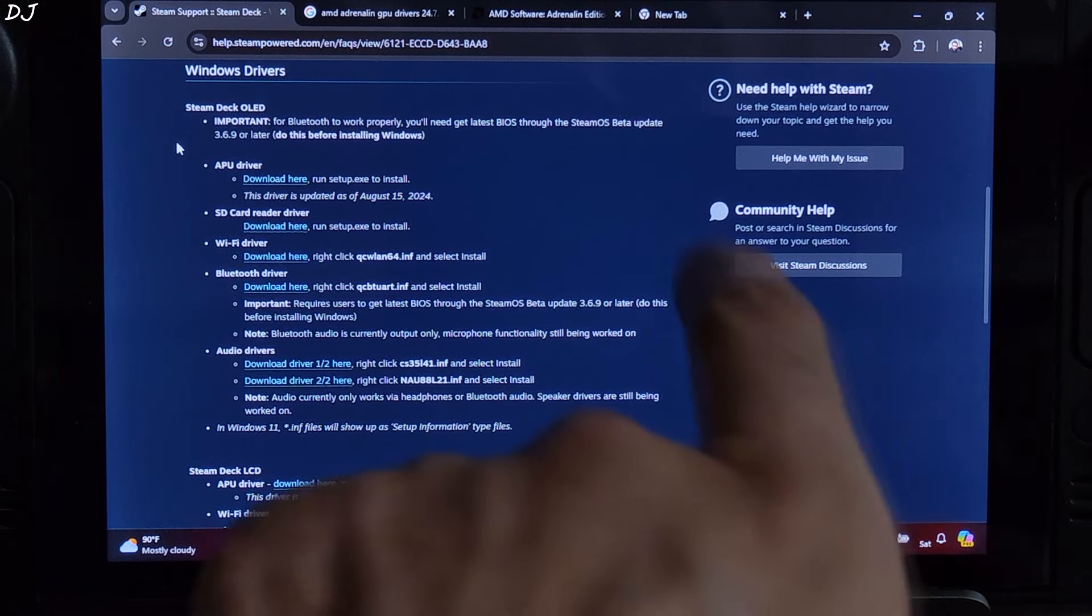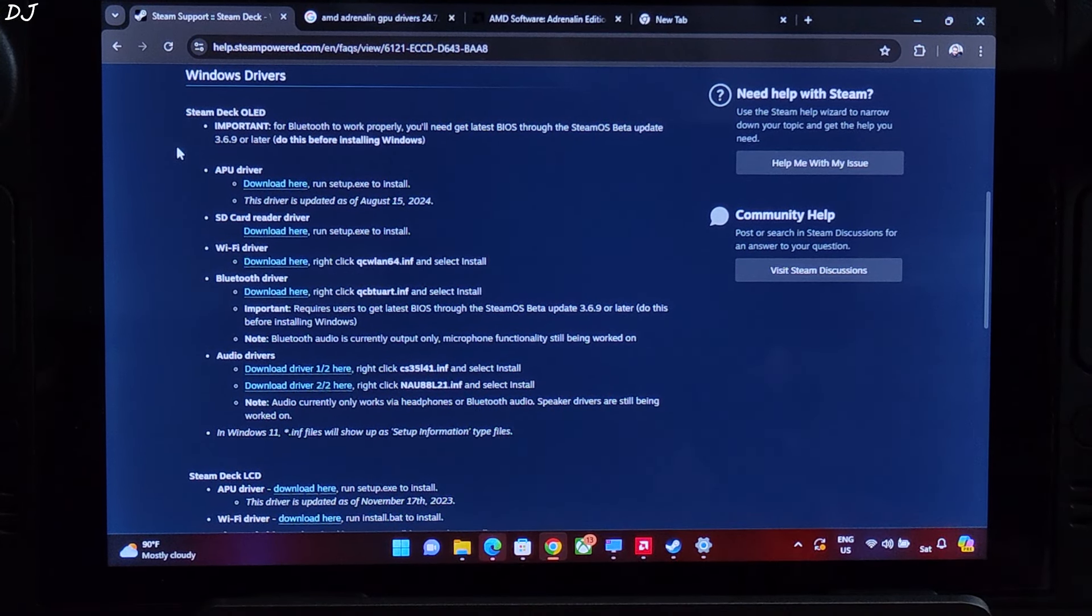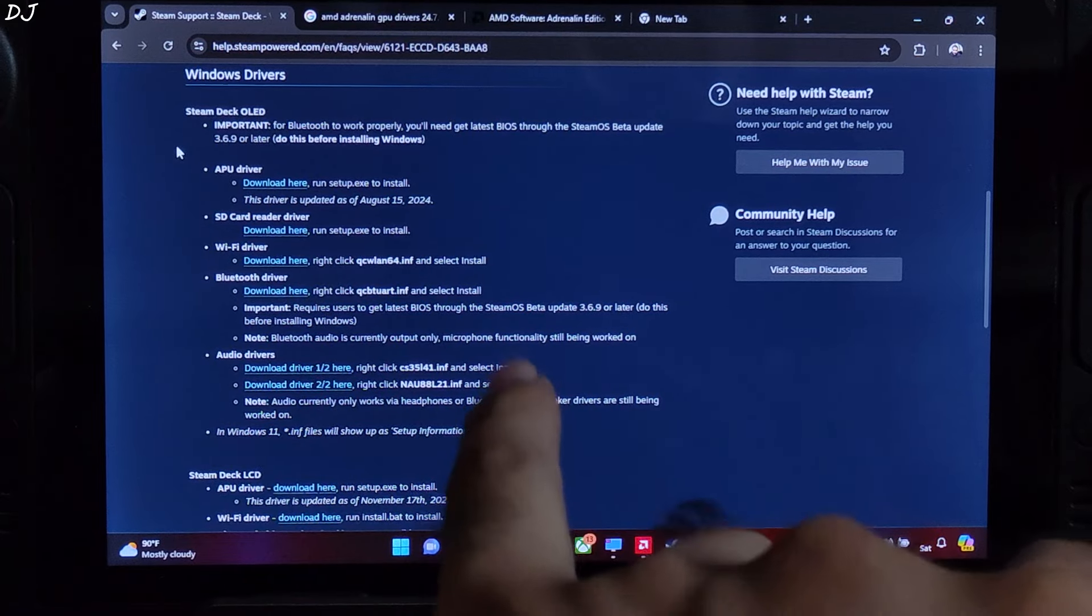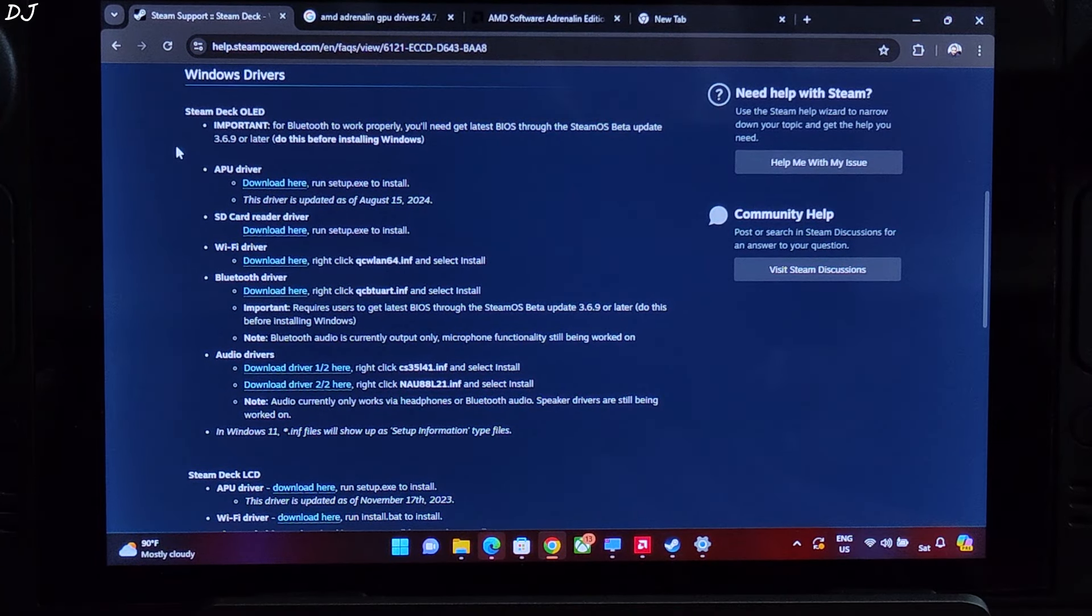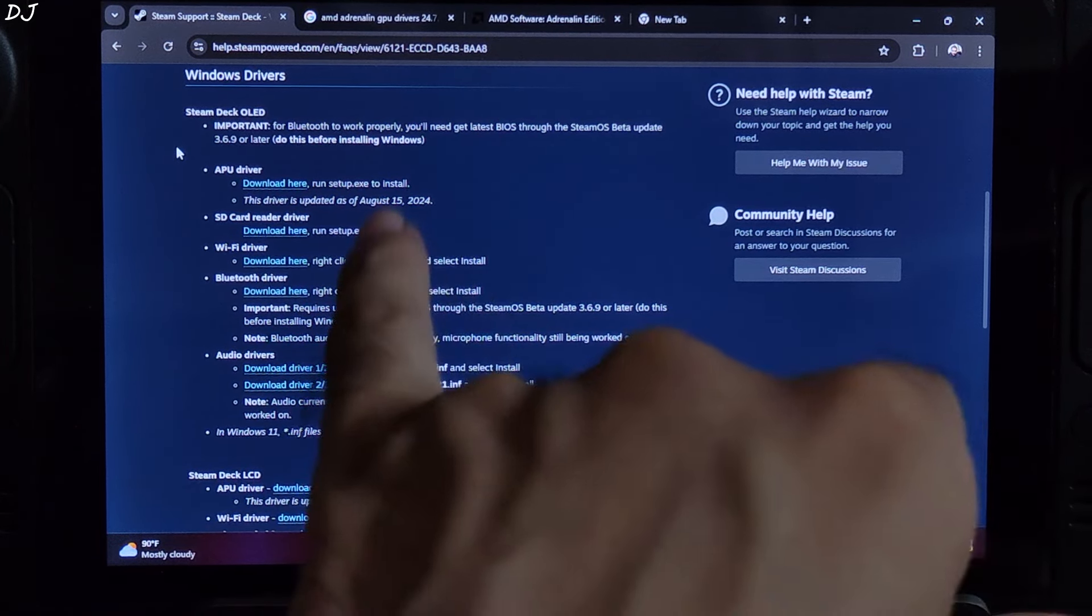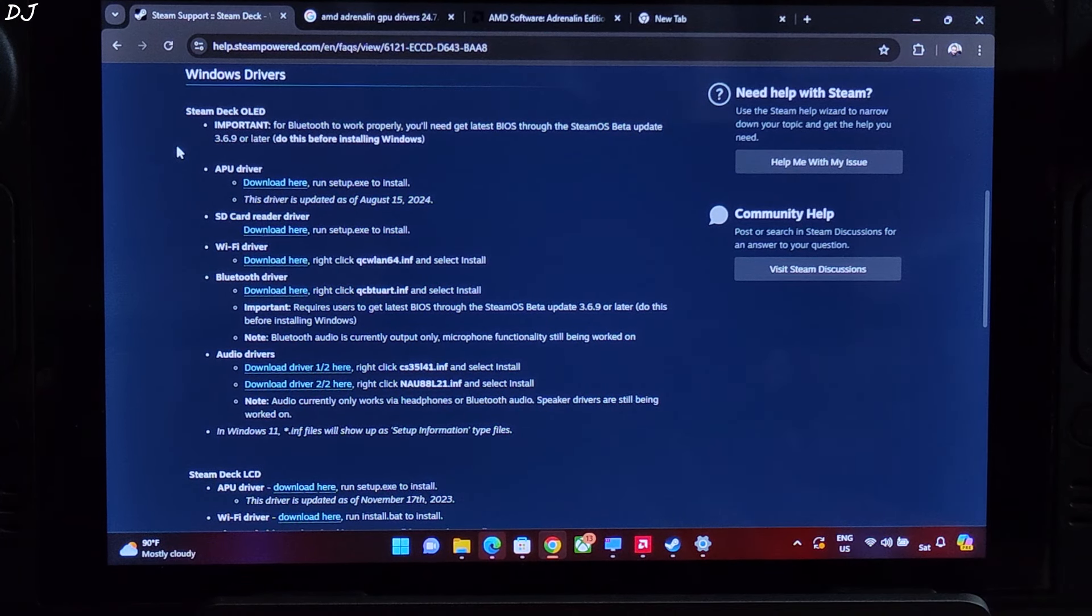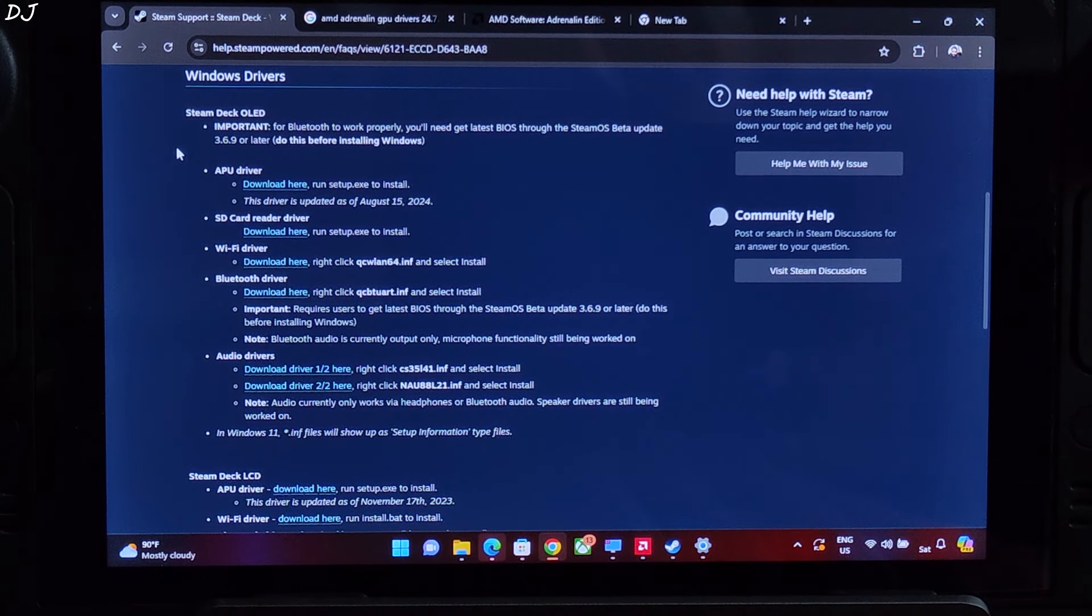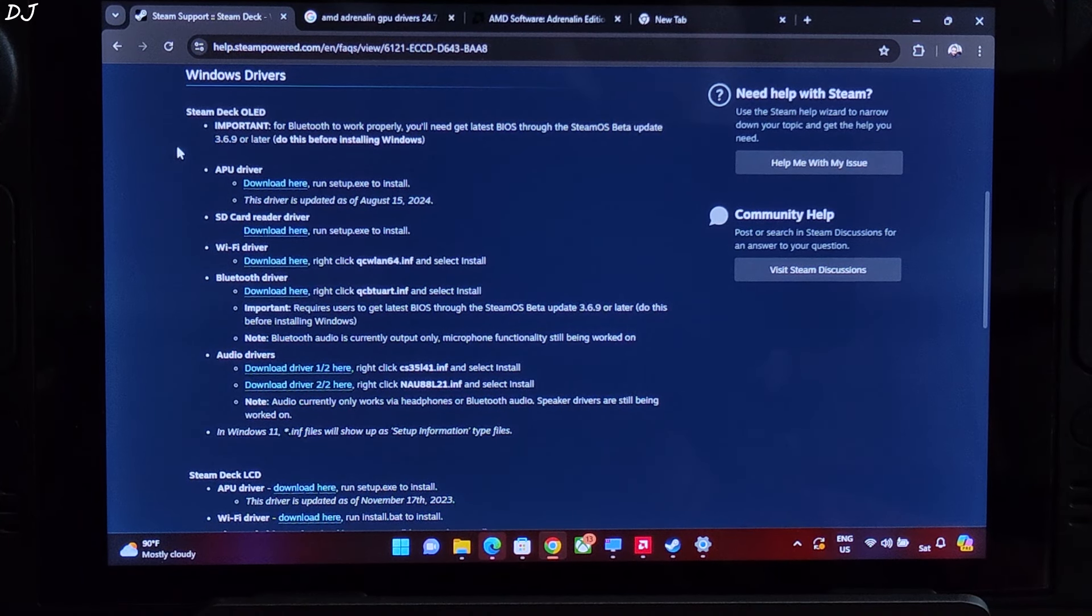Welcome back guys. Valve has just released Windows drivers for Steam Deck OLED. Drivers for APU, SD card, Wi-Fi, Bluetooth and Audio are now available on Valve's website. Before installing the latest APU driver, just make sure your Steam Deck is running on the latest BIOS version. Just update SteamOS to version 3.6.9 beta or anything newer than that.